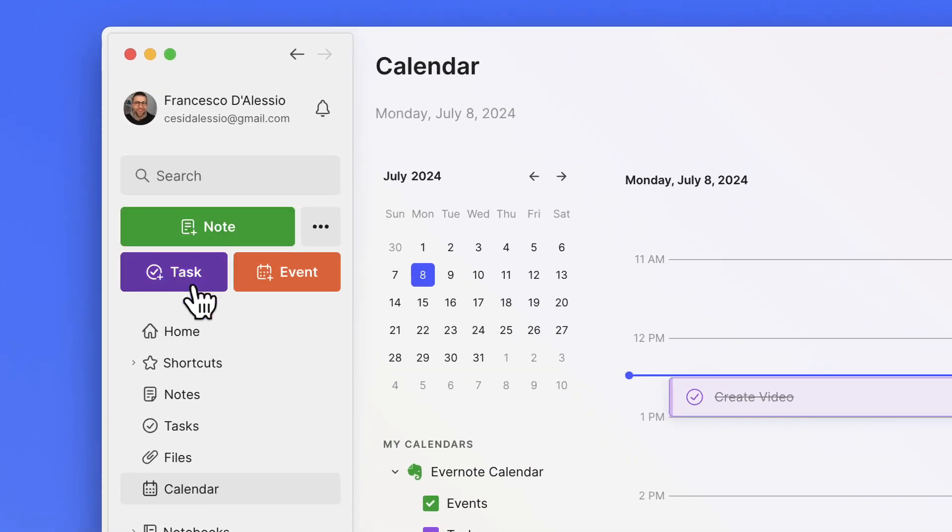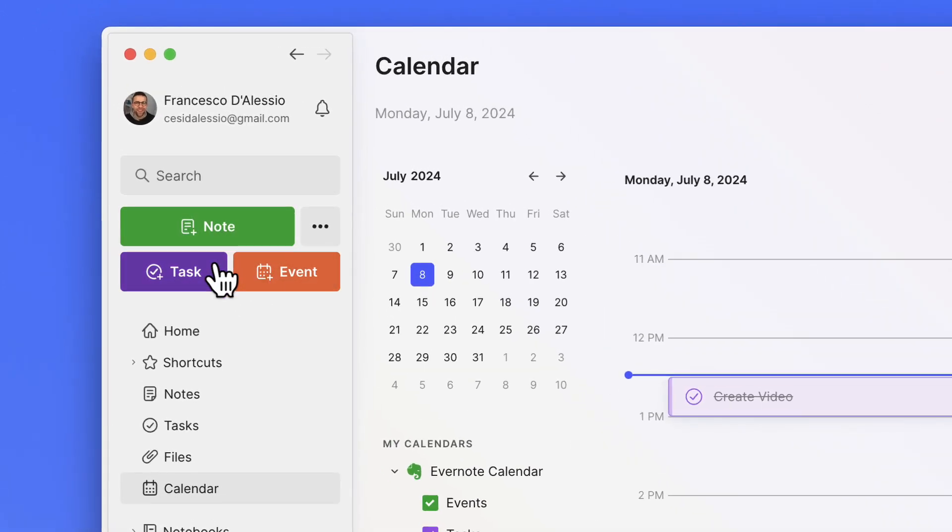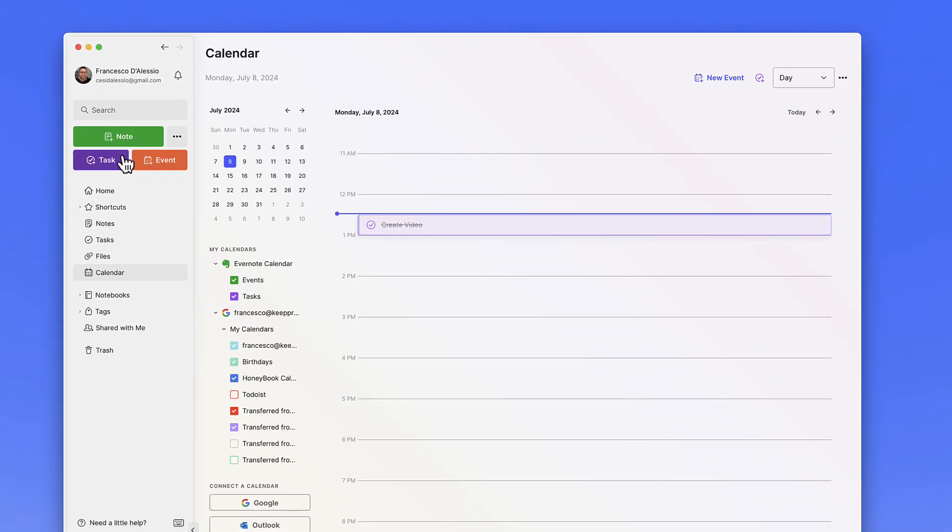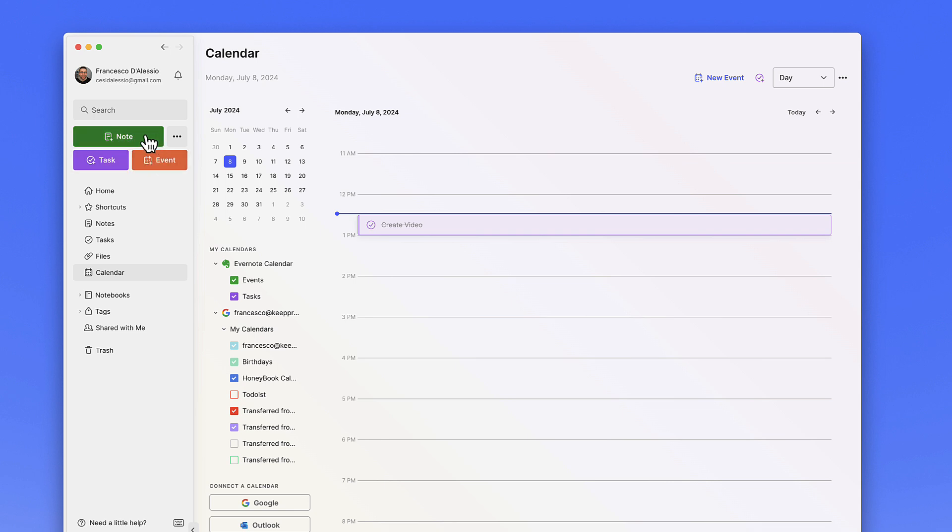If you have the latest version of Evernote installed, you'll notice there are note, task, and event buttons that are now quick access on the left-hand side, which is really a definitive explanation of where they're heading in terms of not just notes but tasks and events.